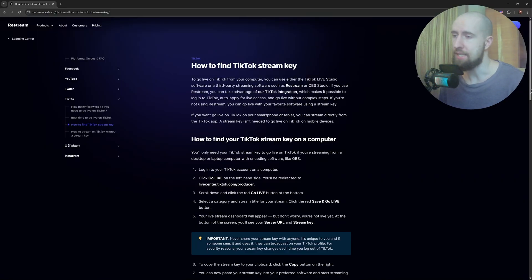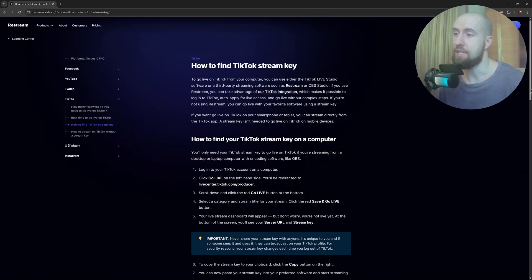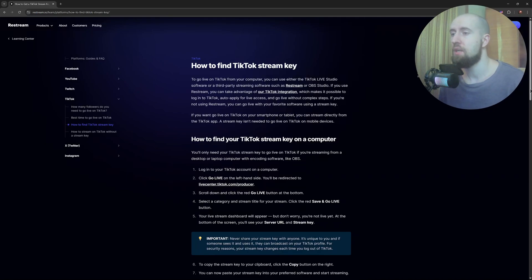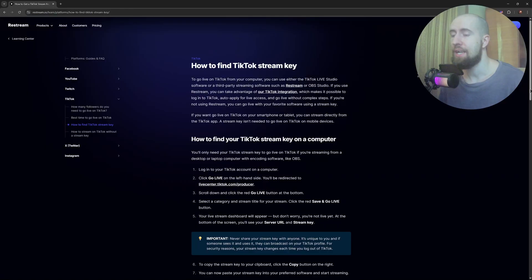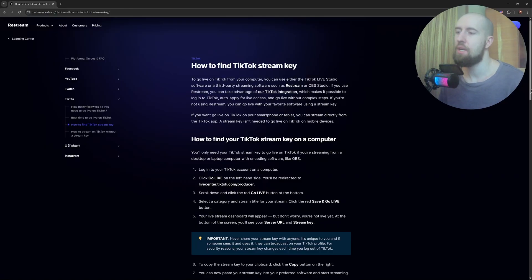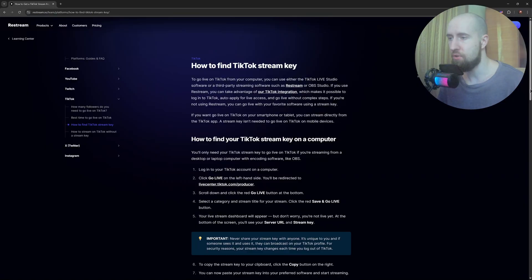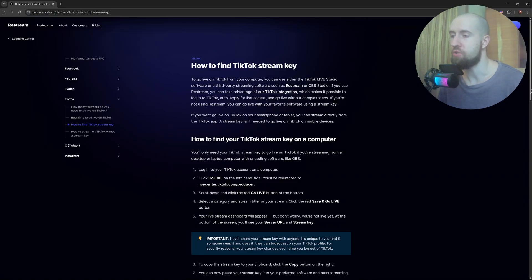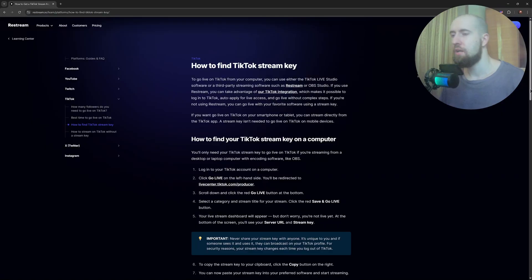The criteria you have to meet: firstly, you need to be at least 18 years old. Also, you have to have a thousand or more followers and ideally have some live streaming history on the app. TikTok doesn't offer stream keys to everyone by default. If you've never gone live or have low engagement, you may not see the stream option right away.